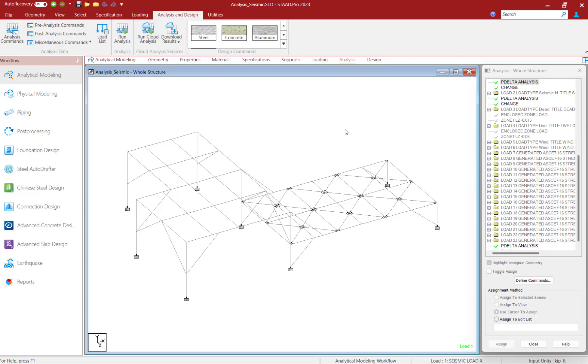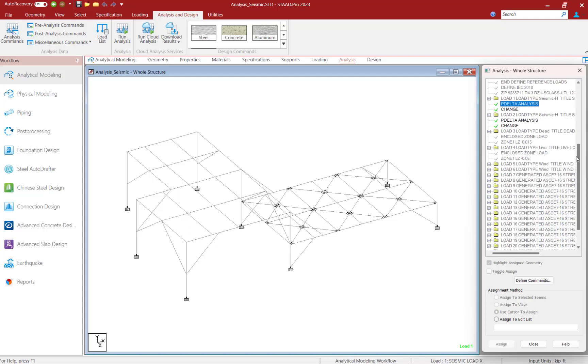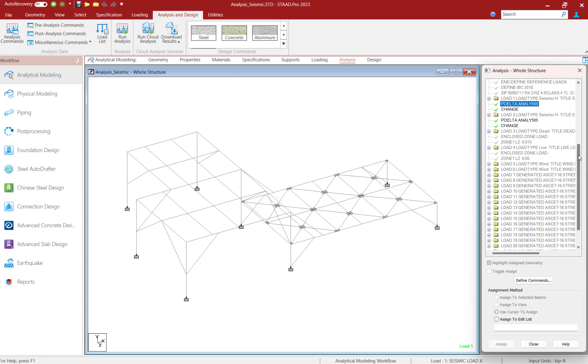So if we were to take a look in our analysis dialog in the STAD Pro graphical user interface, I would notice that I am analyzing each of my static seismic load cases individually. Each of those load cases has its own perform analysis command, followed by a change command, which will reset the stiffness matrix.